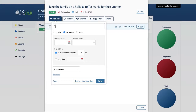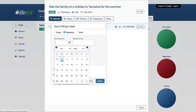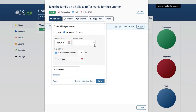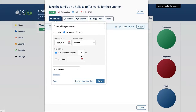Let's say 'save $100 per week.' We've got some options here. The first one is when are we actually going to start this? For simplicity, let's start that 1st of January 2018. And we're going to want to do that weekly, because we've already said that in the task itself.